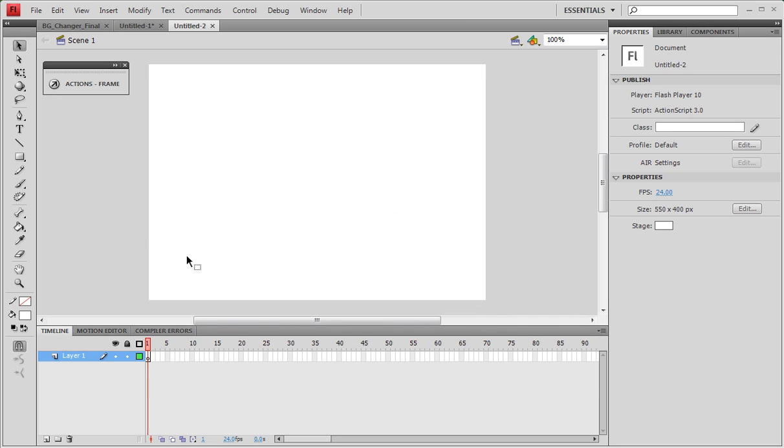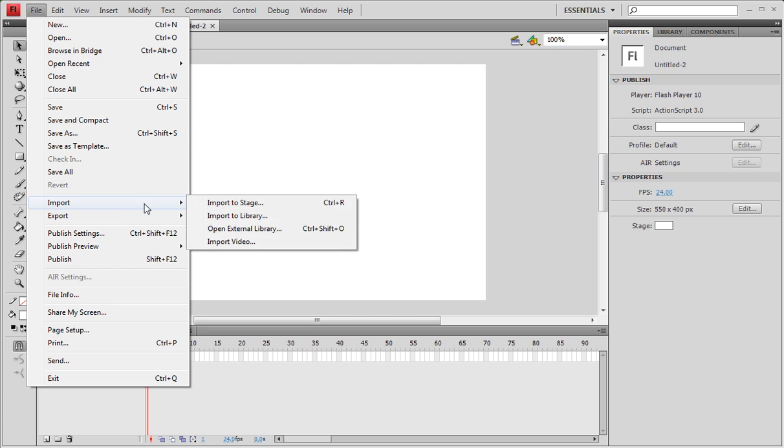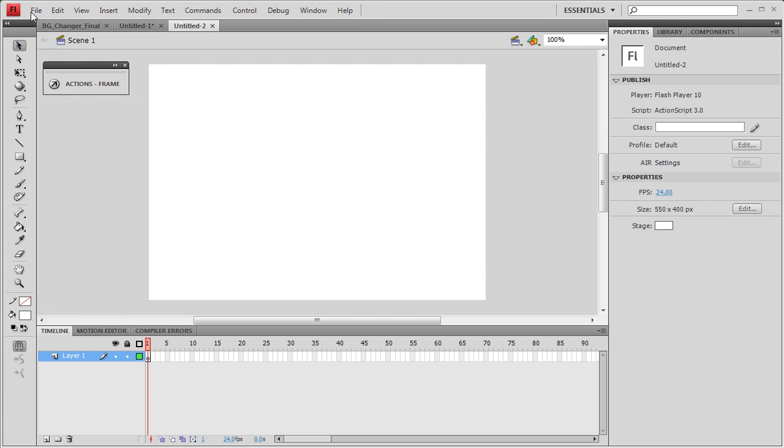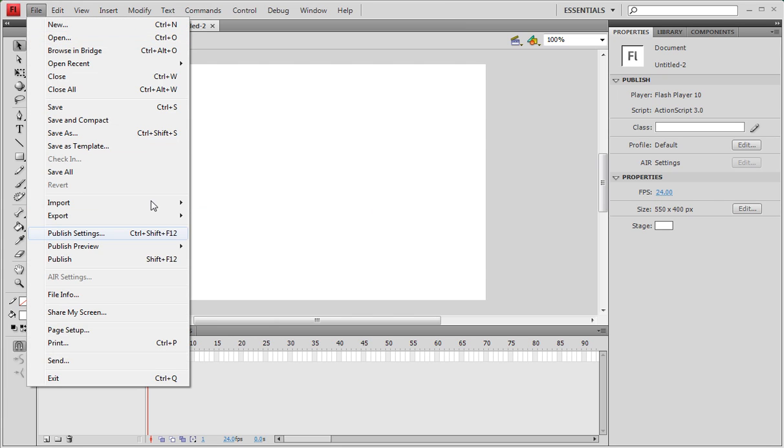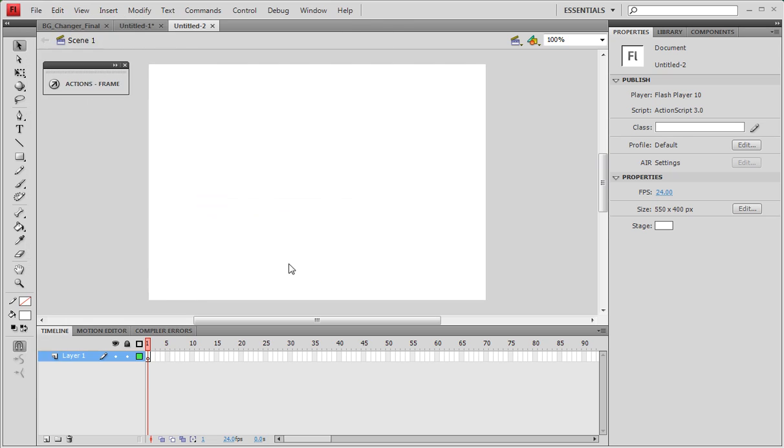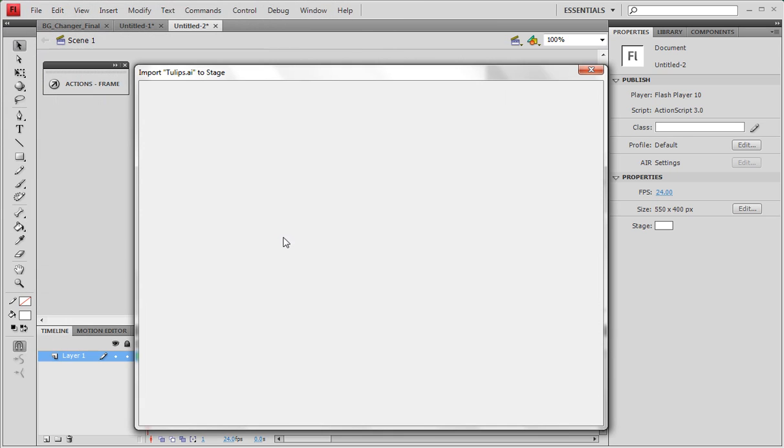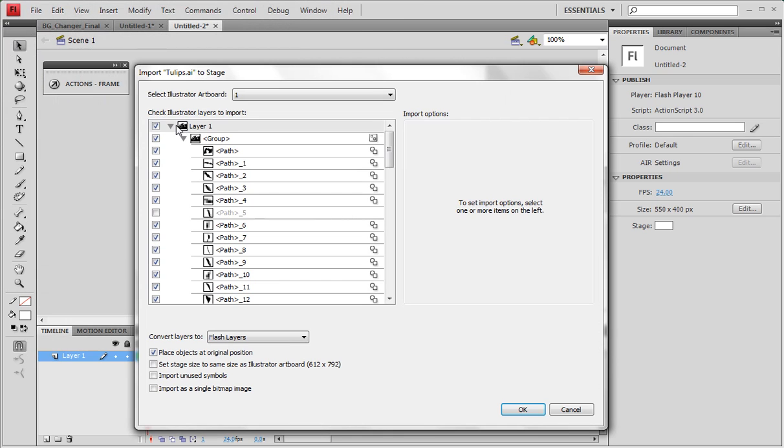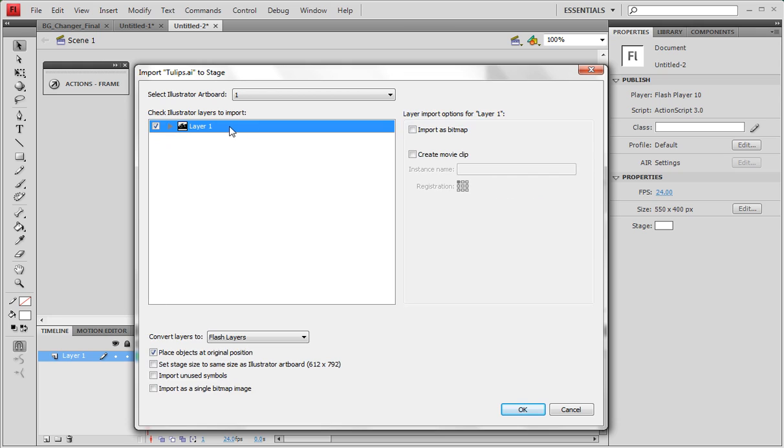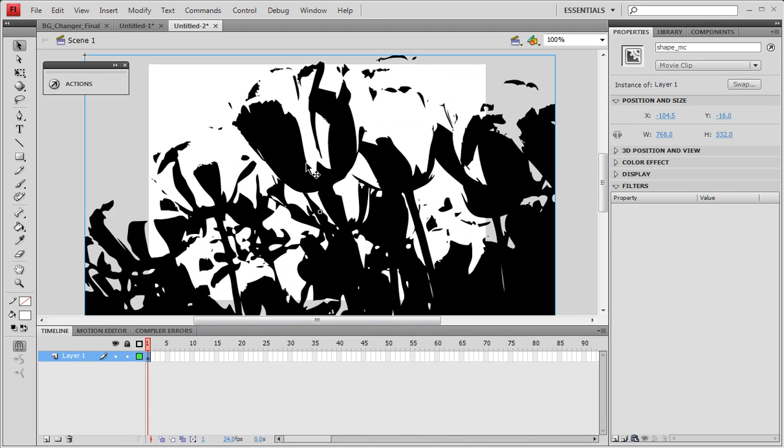Now let's go ahead and import our Illustrator file, or you can just create a shape, whichever you prefer to do. I'll import tulips AI and I'll set this and create a movie clip. You need to make this shape a movie clip, so I'll keep my shape_mc.